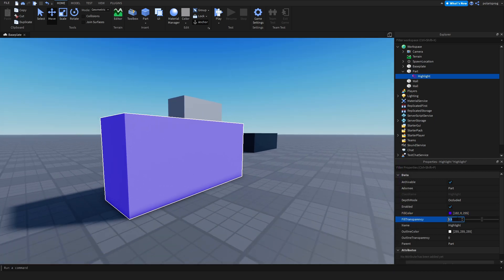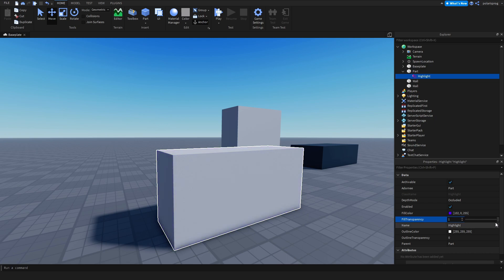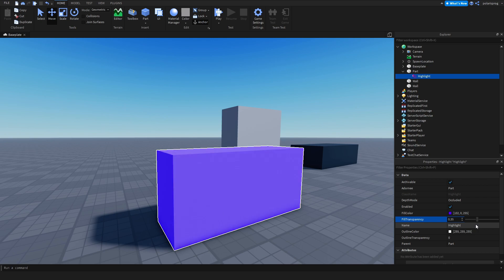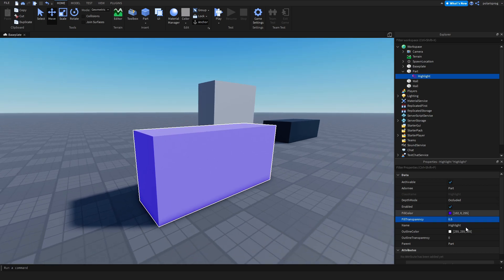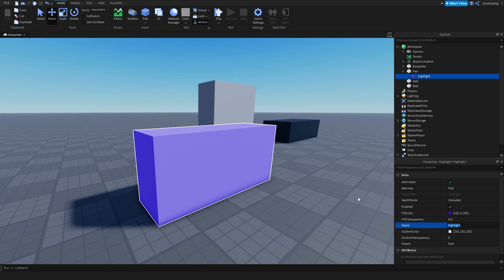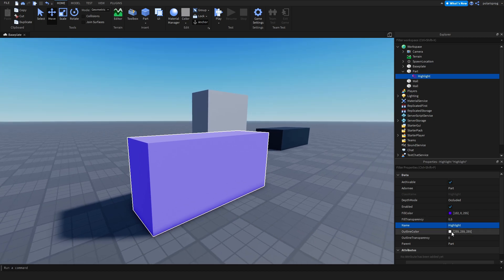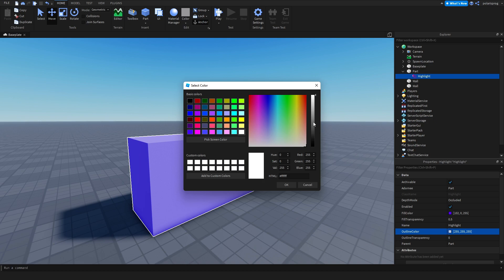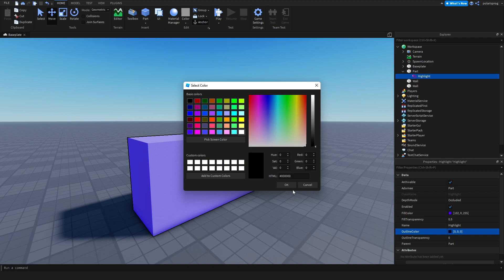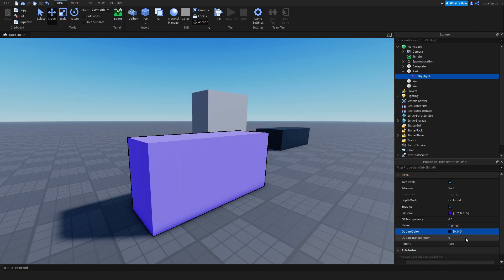There's the Fill Transparency, which as the name suggests controls fill transparency — I can change it, let's make it 0.5. And there is the Name property, which I'm sure you already know. And the Outline Color, which is the outline color — if I change it to black, the outline becomes black. Sadly, there is no outline thickness property, which I wish they had added. There's also the Outline Transparency, and then the Parent, which we are not really going to use.